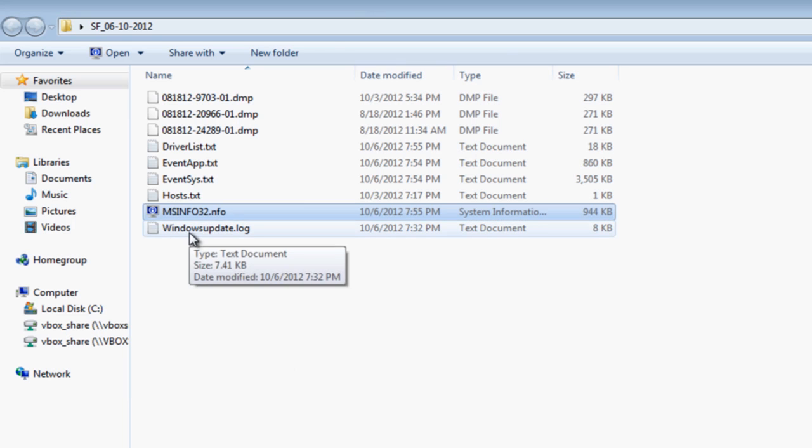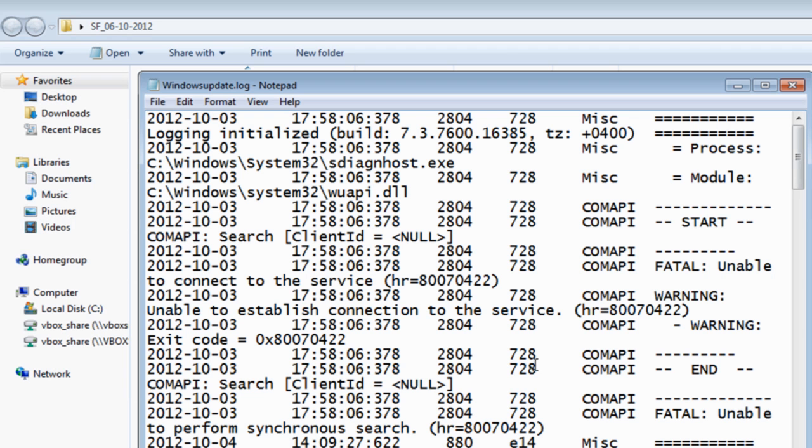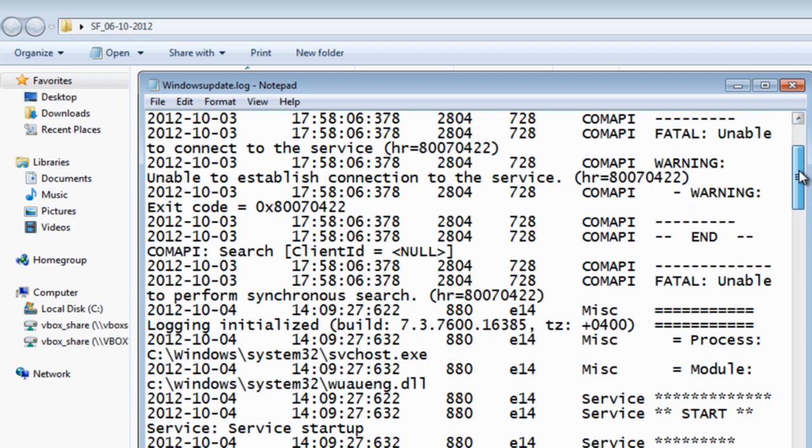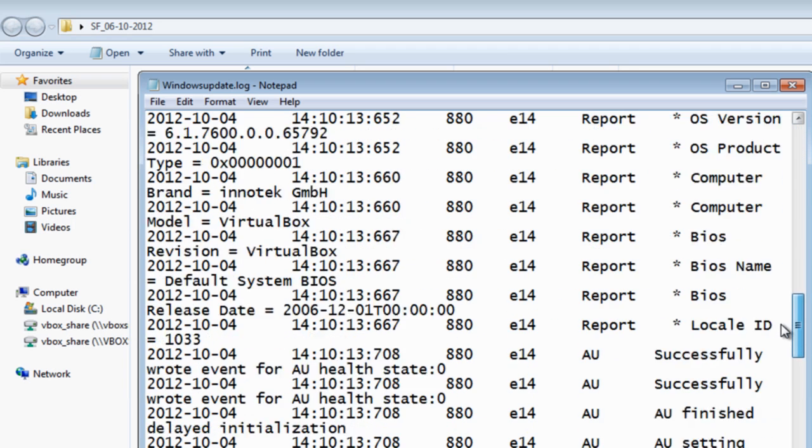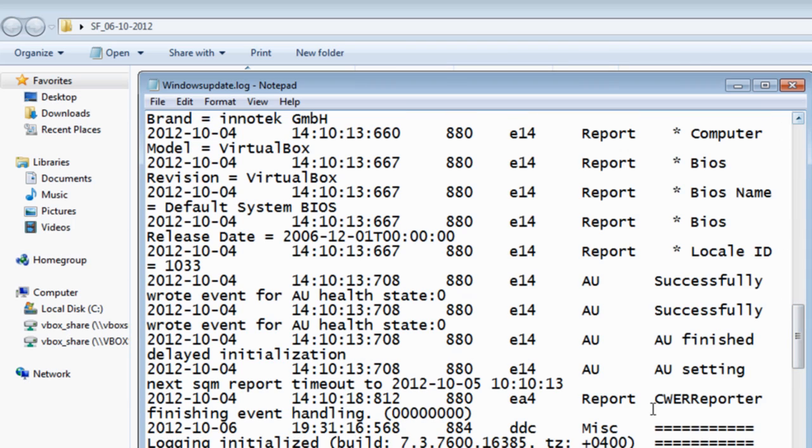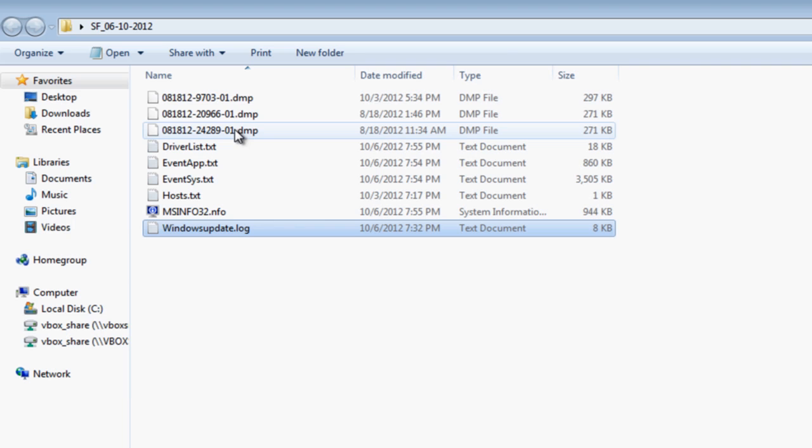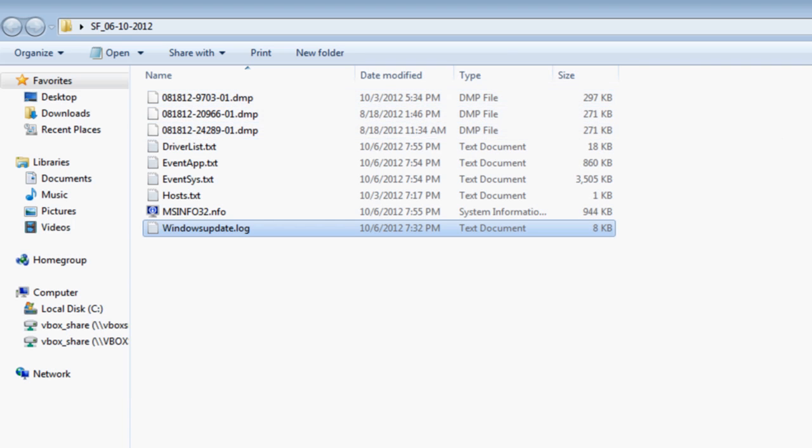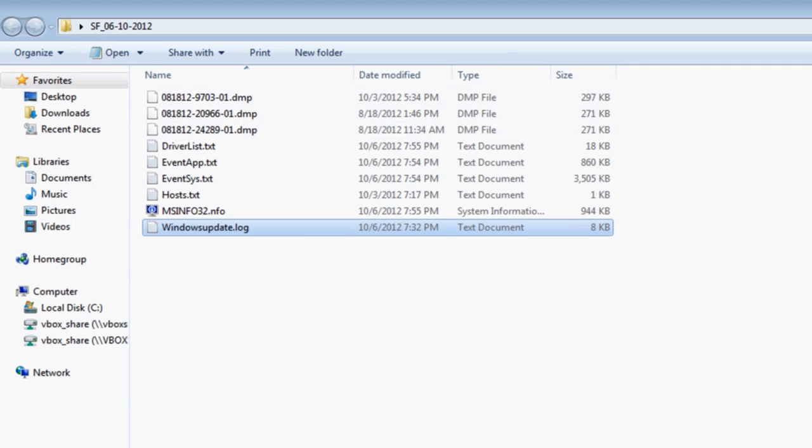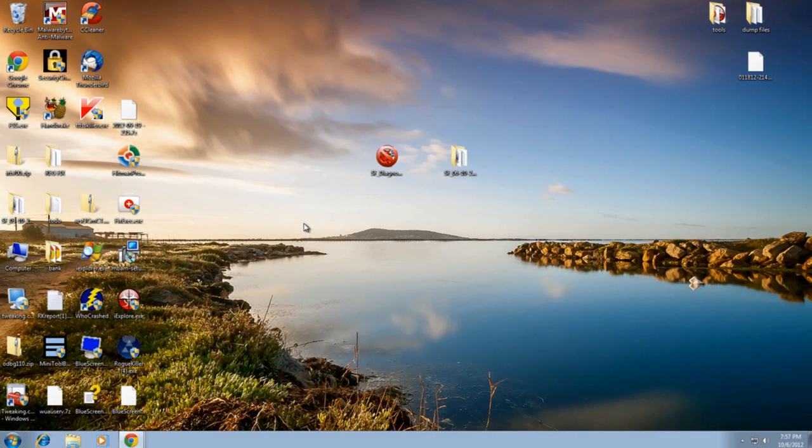We can also have a look at our MSinfo and it will copy all this information across. It will also give us the Windows update log and this will give us a full list. So if there's been issues with updating that's causing crashing, this will all be logged inside here as well. Now I did say about the dump files here and I'm going to show you another way that you can actually read these dump files.